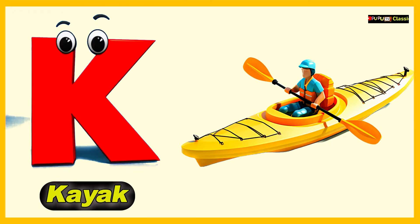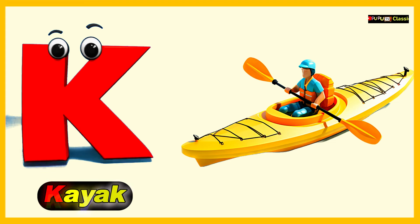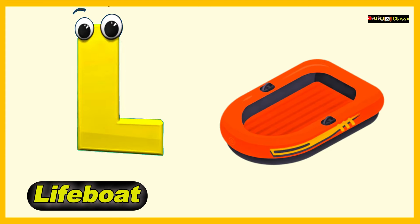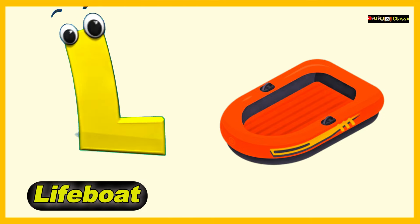K is for Kayak, K, K, Kayak. L is for Lifeboat, L, L, Lifeboat.